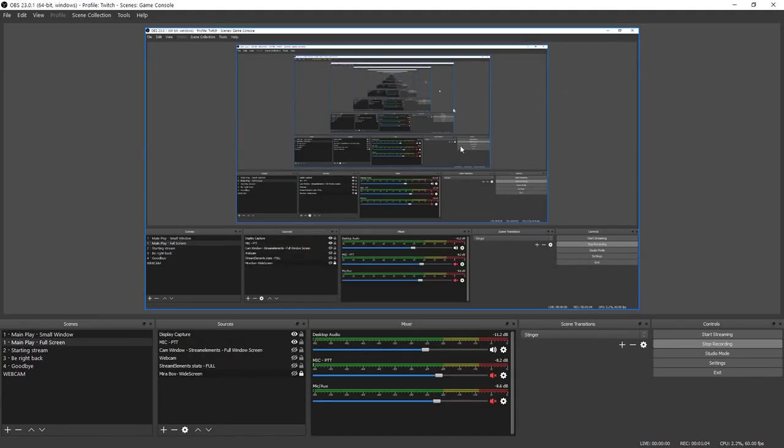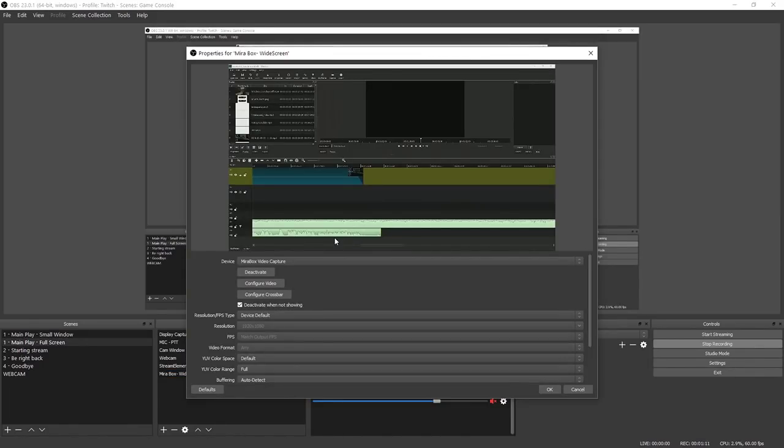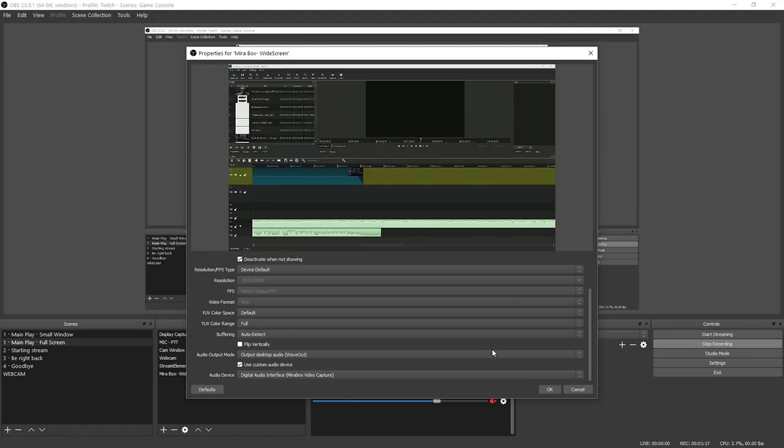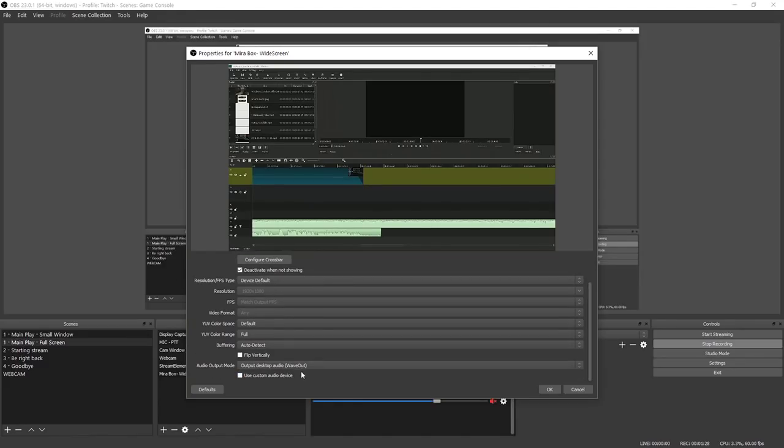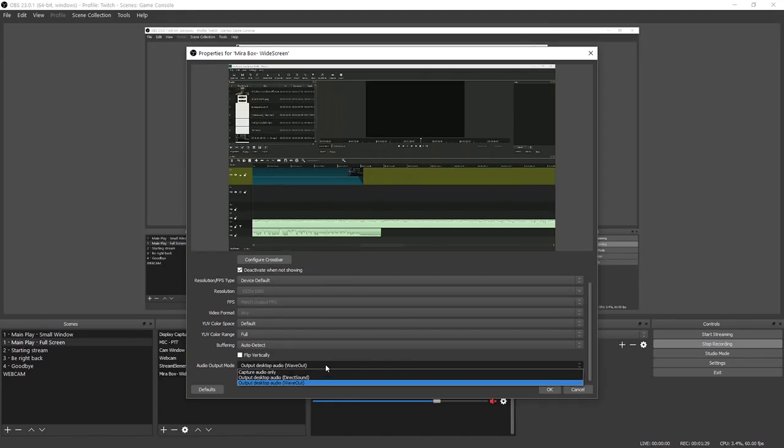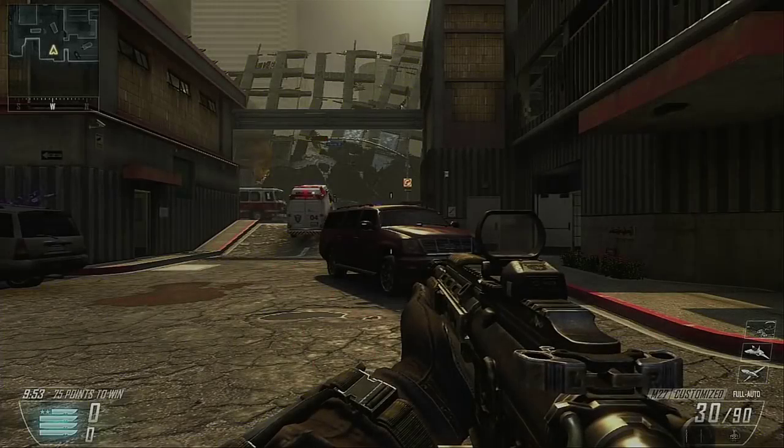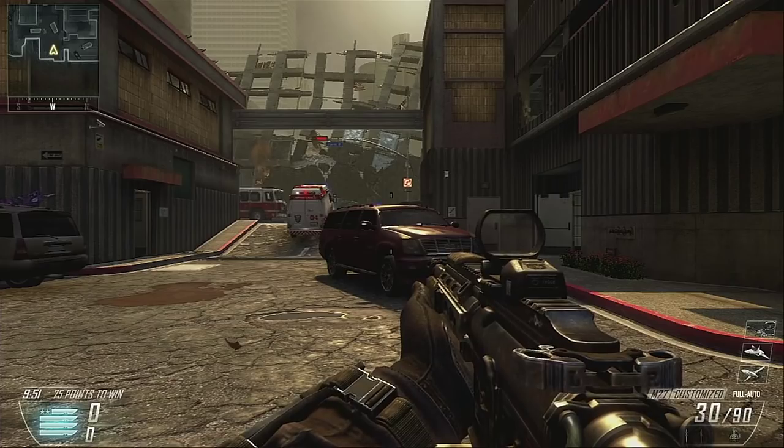Now we're going to go back into OBS and configure that as well. You're going to select your capture card, go to Properties, and then scroll down. We're going to go into Audio Output Mode and make sure that's selected for Audio Only. So we're going to uncheck Use Custom Audio Device and do Capture Audio Only for Audio Output Mode. Say OK, and now we're going to see if it fixed the audio desync issue.